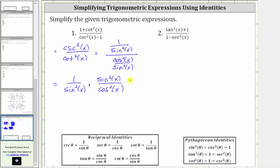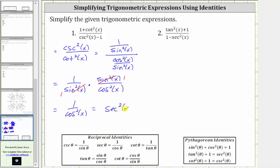Now before multiplying, we simplify out the common factors between the numerators and denominators. Notice here we have a common factor of sine squared x, and therefore these common factors simplify to one. Multiplying, we have one over cosine squared x. And since one over cosine theta is equal to secant theta, one over cosine squared x equals secant squared x. The given expression simplifies to secant squared x.